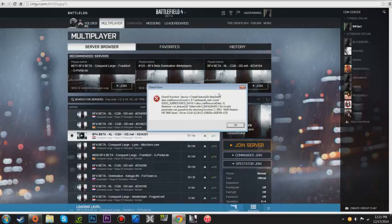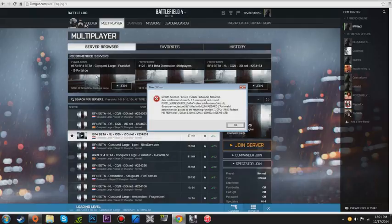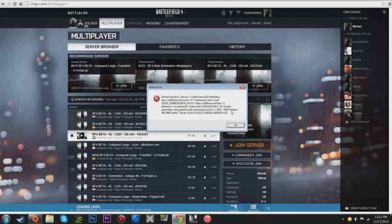This is what it looks like - this little window pops up. This is just an image off of Google, this isn't the actual error for me, but it looks like this: says DirectX function device, has your GPU down here. This isn't mine of course.